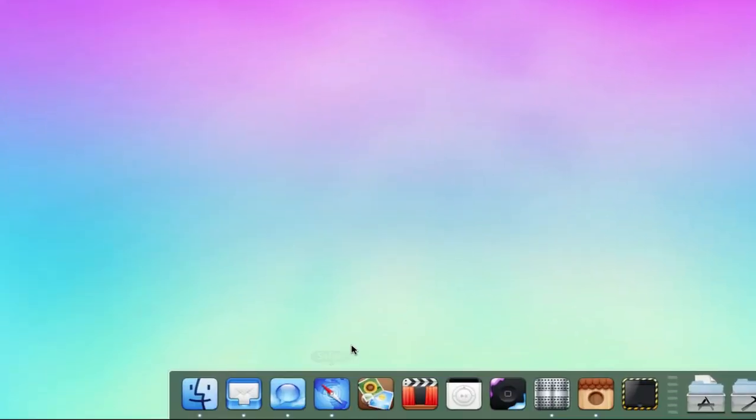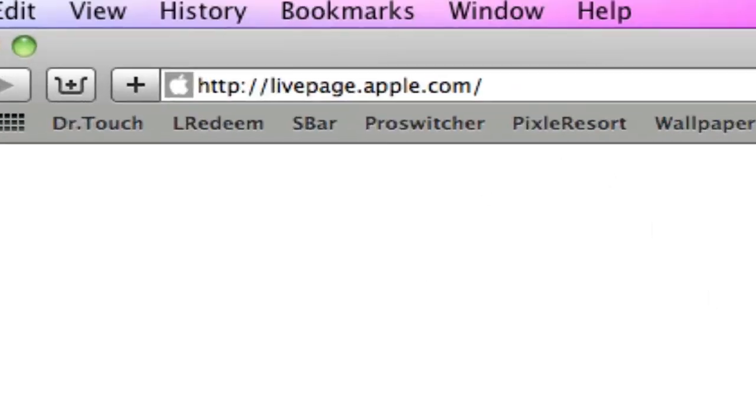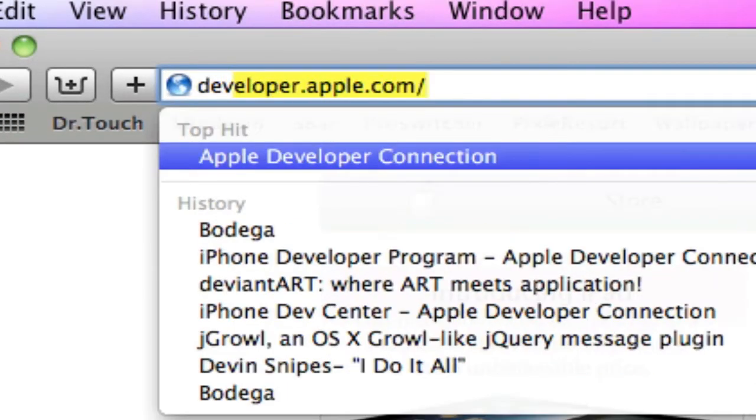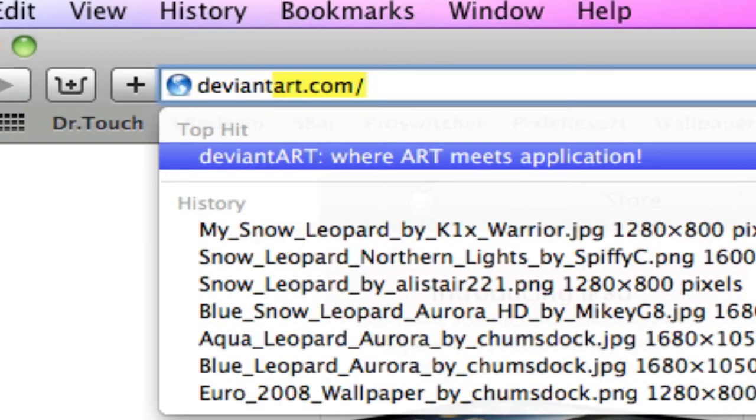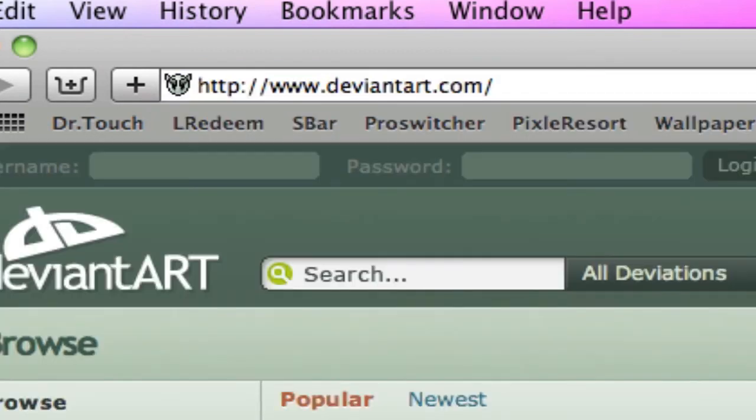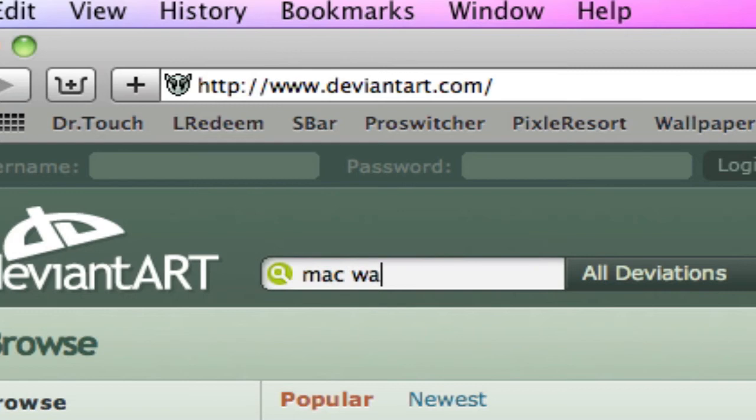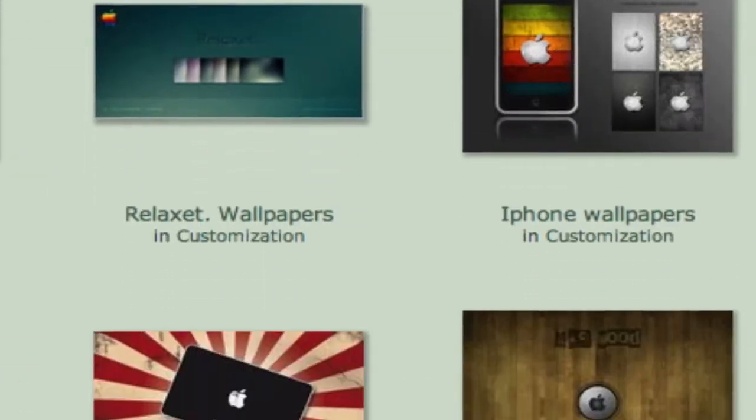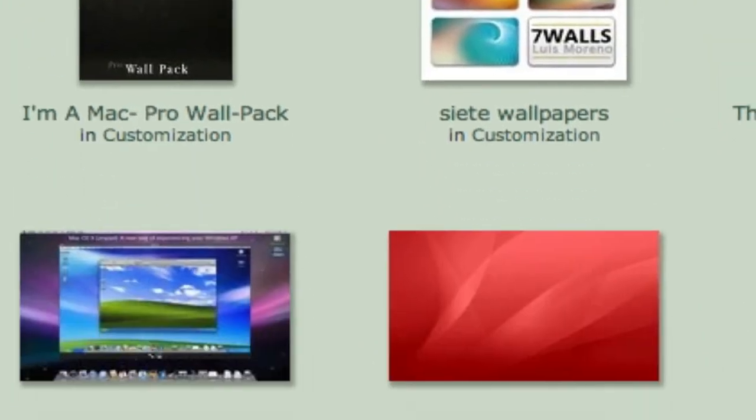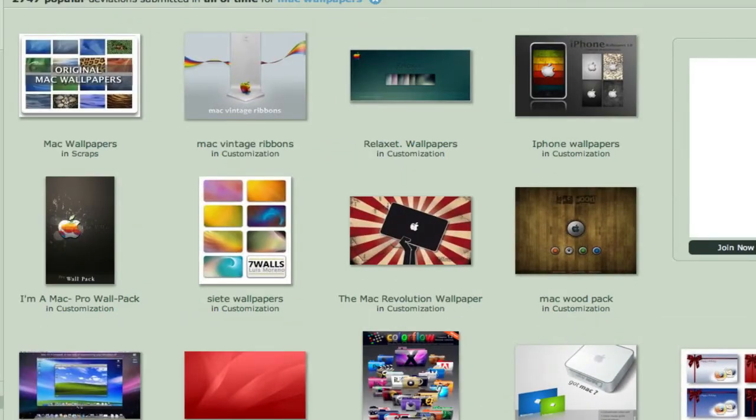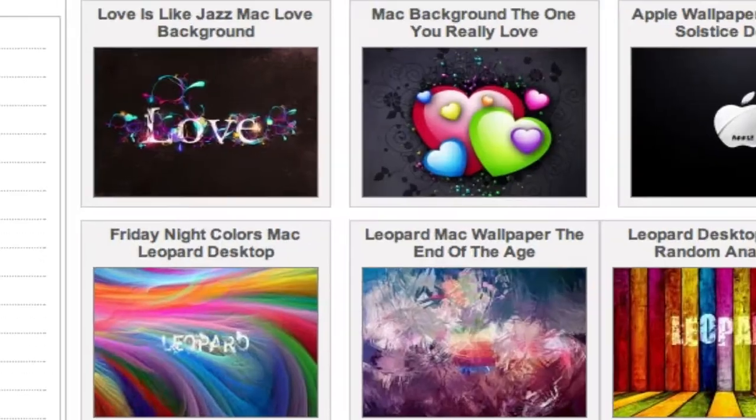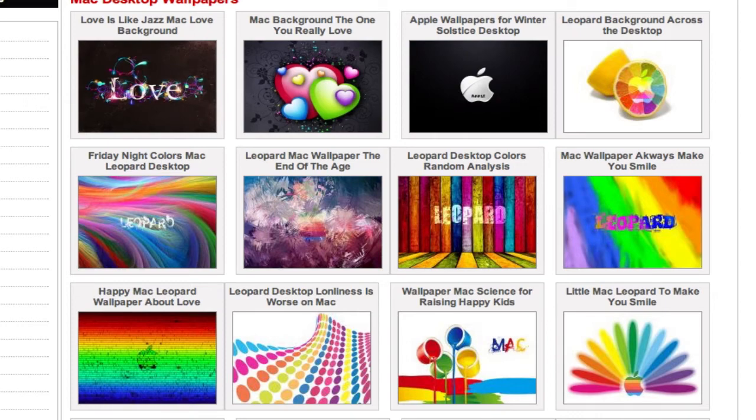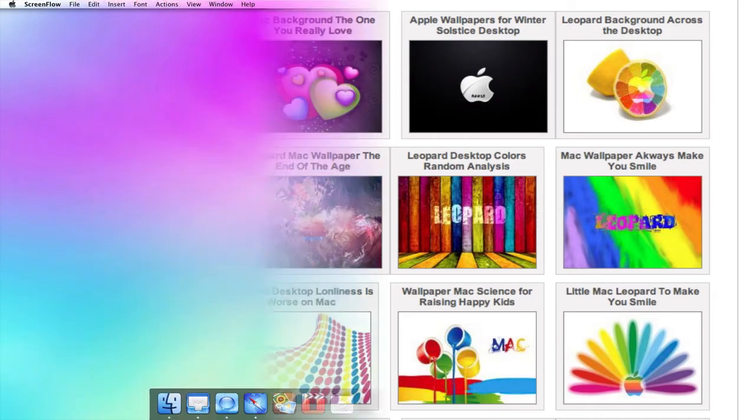Another great site is DeviantArt.com for wallpapers. So if we head over to DeviantArt.com, we could browse for Mac wallpapers and get a list of some really nice wallpapers designed by the community. You could also check out macwallpapers.eu, as well as some other good sites I'll provide for you in the description.